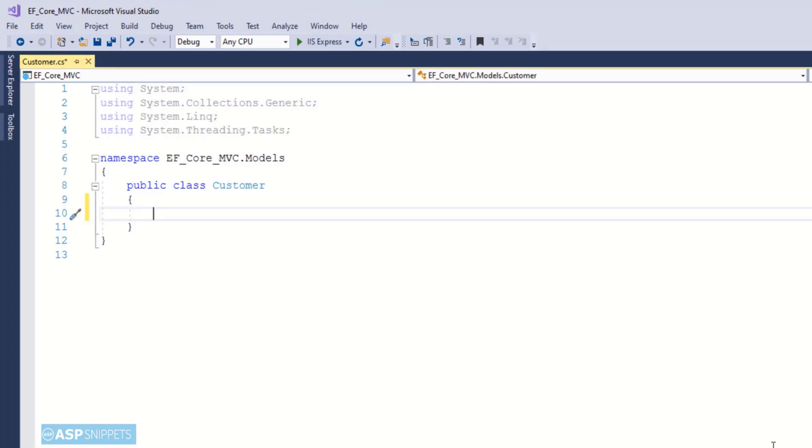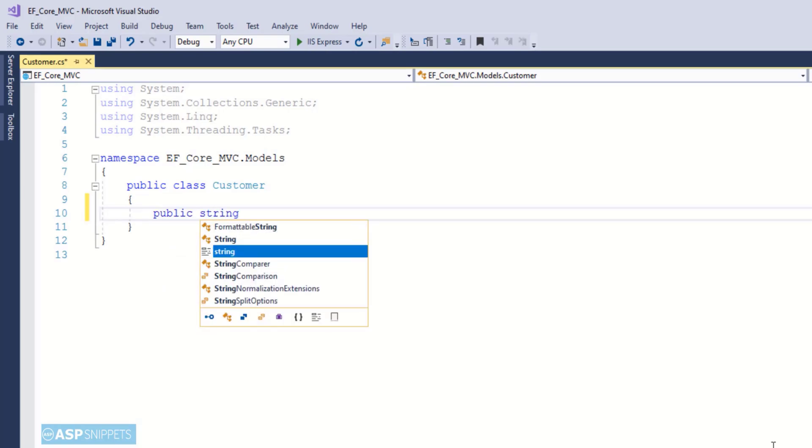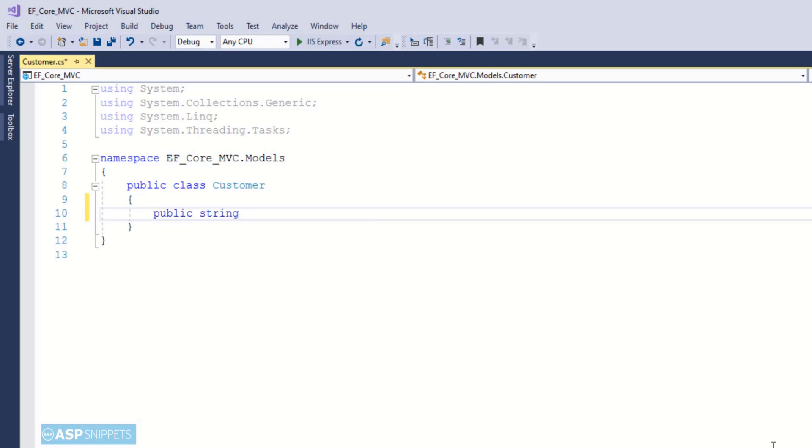Here I will be creating some properties. You need to make sure that the name of the properties should match the names of the fields in the table.